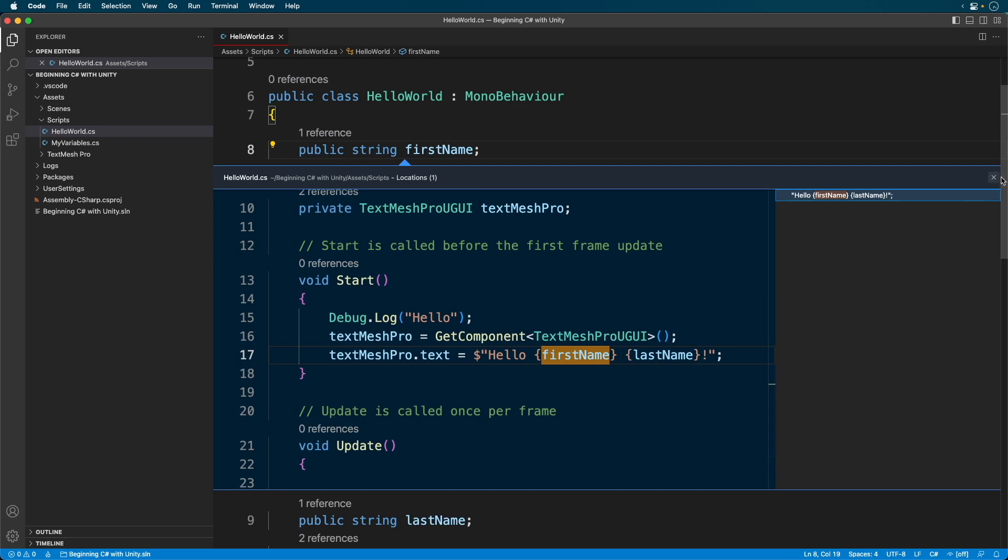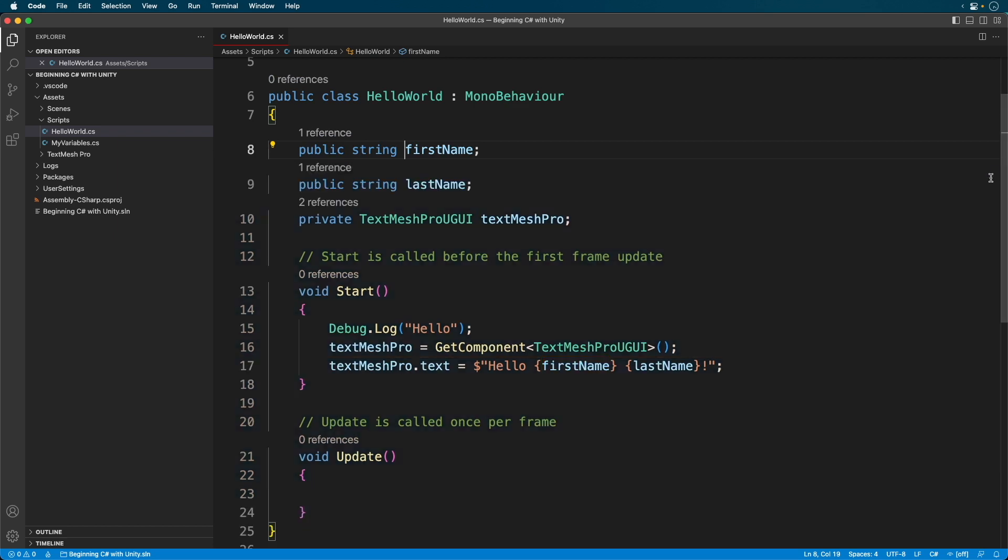You'll also see these reference notes, which tells me where I'm using a variable. Okay, that seemed like a lot of work to do to get everything up and running, but it makes a huge difference when writing any kind of code.